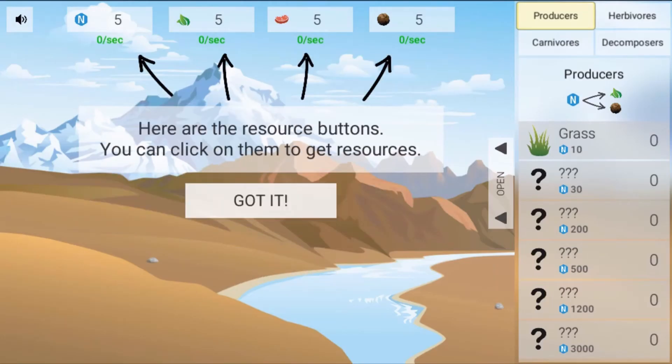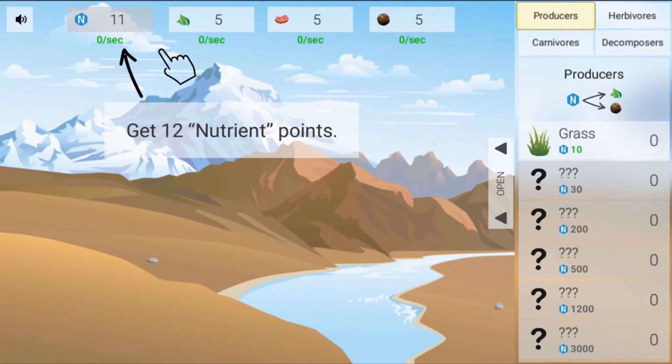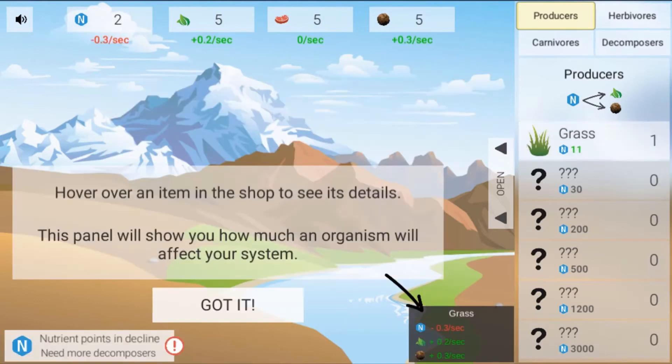In this game, you will design and manage your own biosphere. To start, you will watch a tutorial to learn how to play the game.